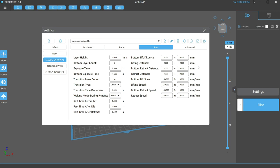The retract distance is how far the build plate lowers after each lift. These are automatically the same as the lift distance. These should not be manually adjusted unless you really know what you're doing.